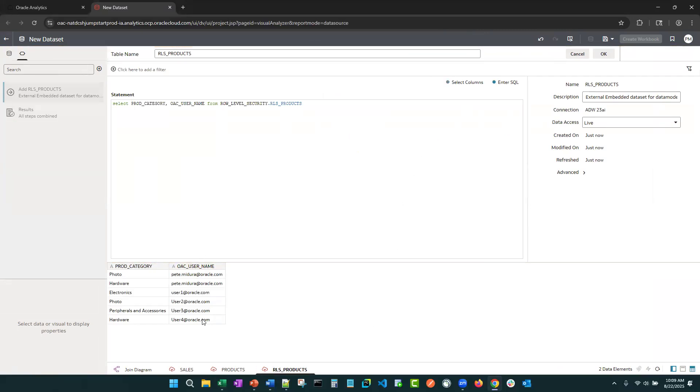All right, so it's what we just saw a minute ago. Now, all we're going to do is add a where clause.